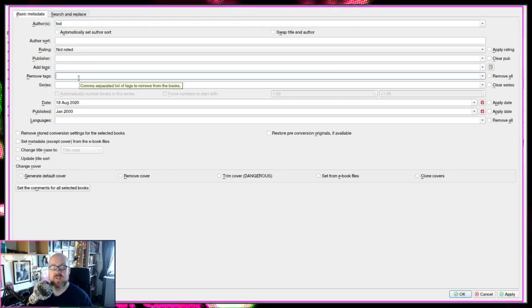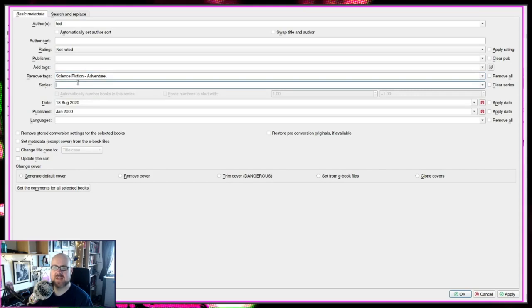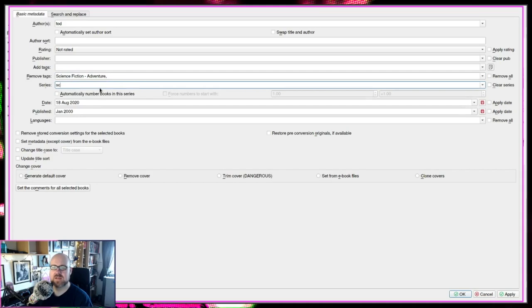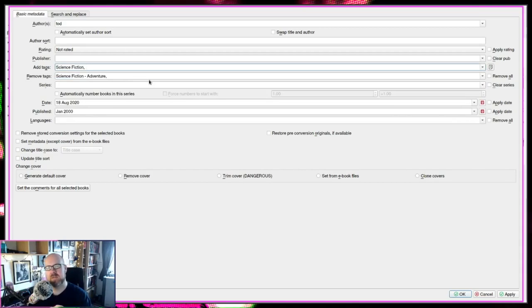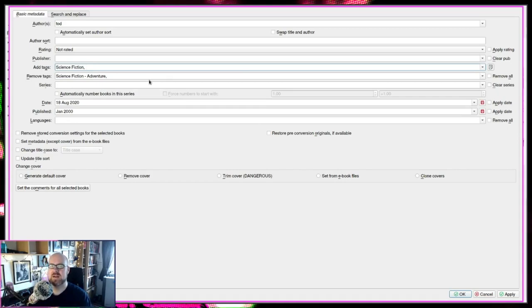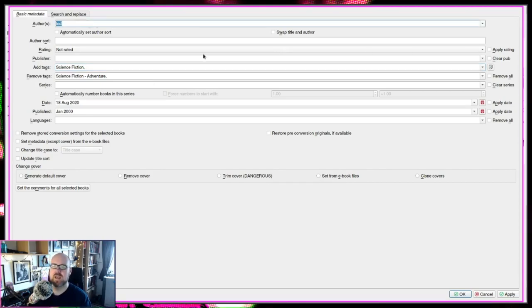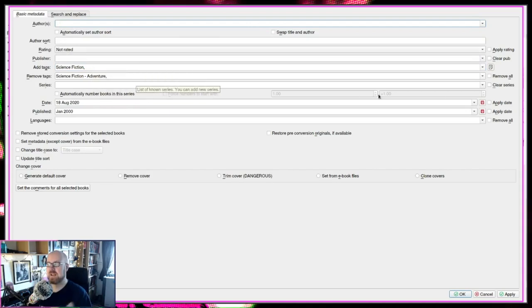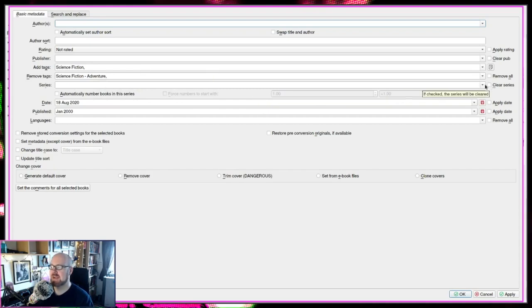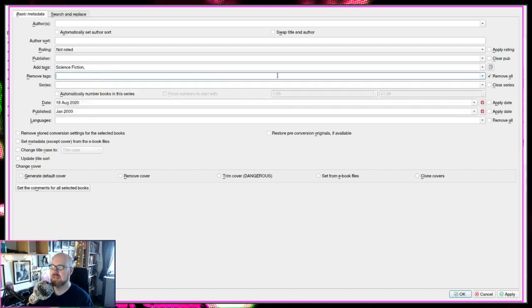So if I set the author as Todd now and I hit OK, it'll change all those books to Todd. Or if there's a series of science fiction books and they've called themselves science fiction dash adventure, you just remove that and you just want it to be science fiction. Add tag. Science fiction. So a lot of books you might get, they'll have like the publisher will have like science fiction and subcategories. When you're in your own Calibre library, it can kind of make it annoying to deal with that. You just want science fiction. You don't care what subgenre it is.